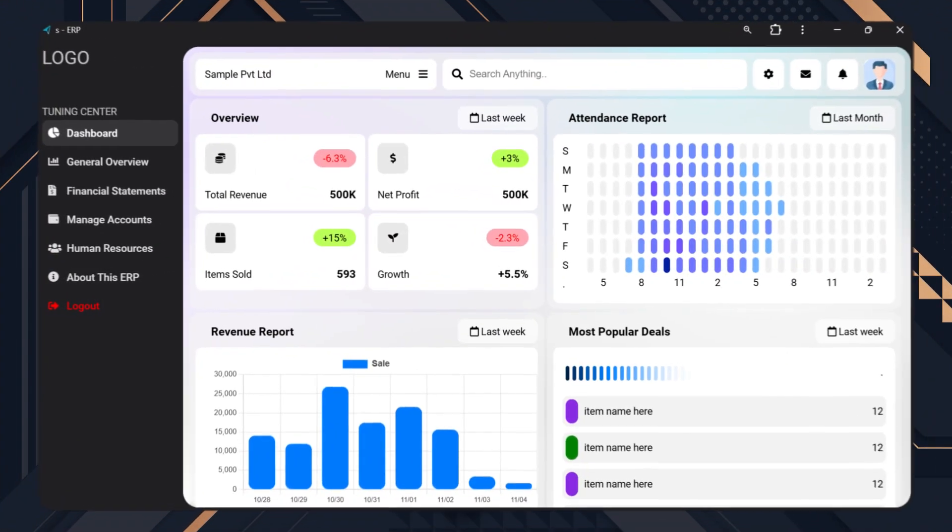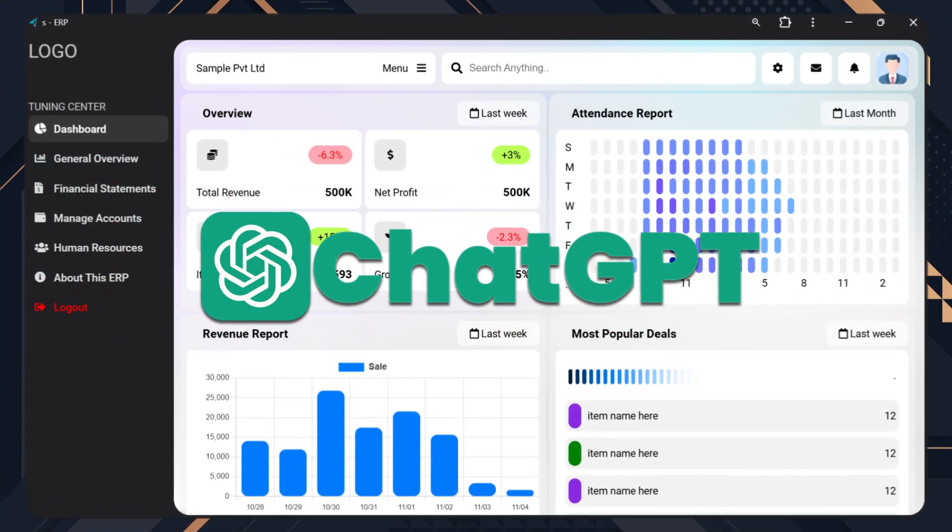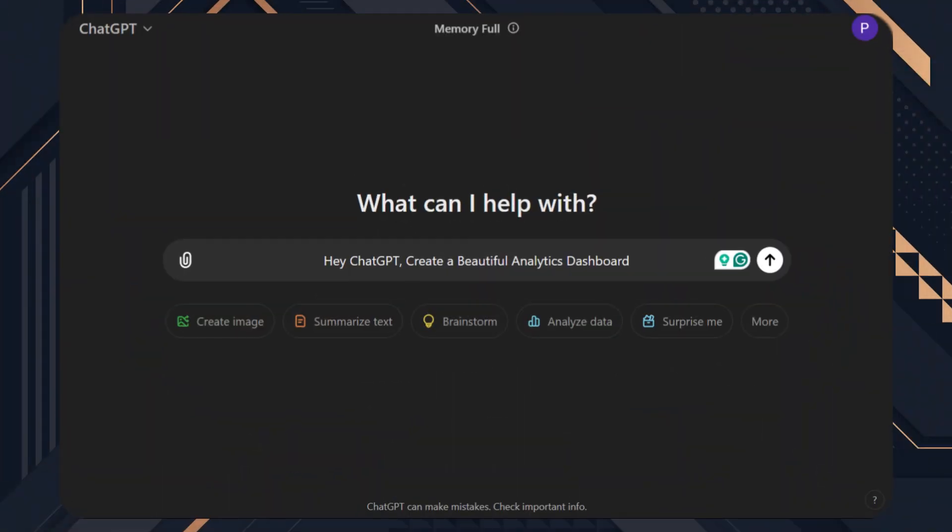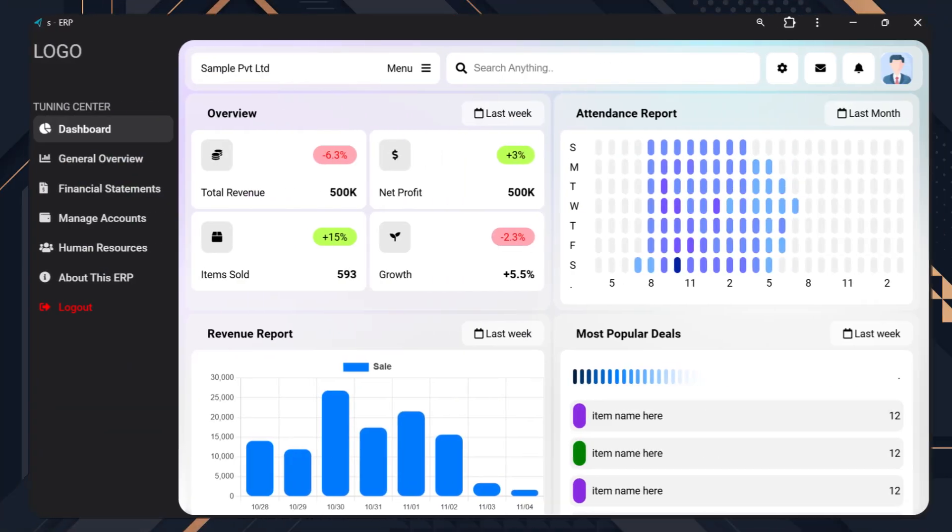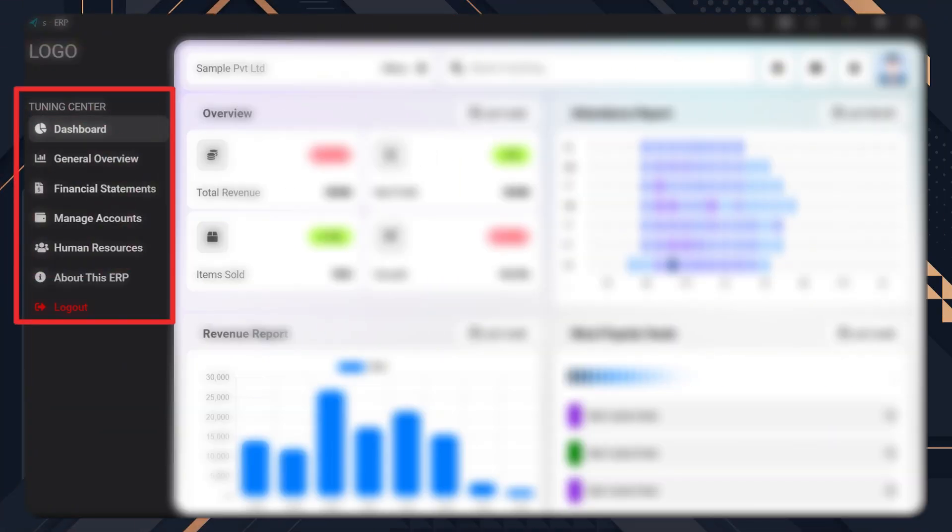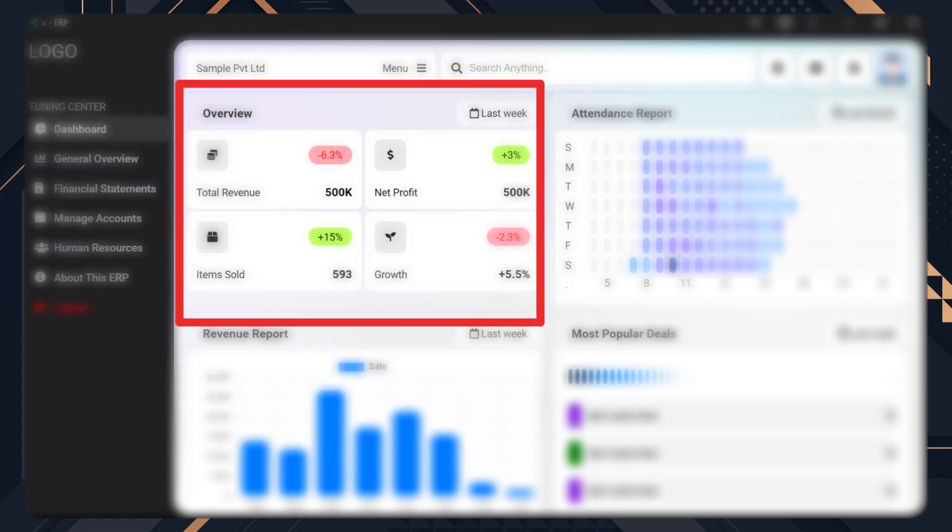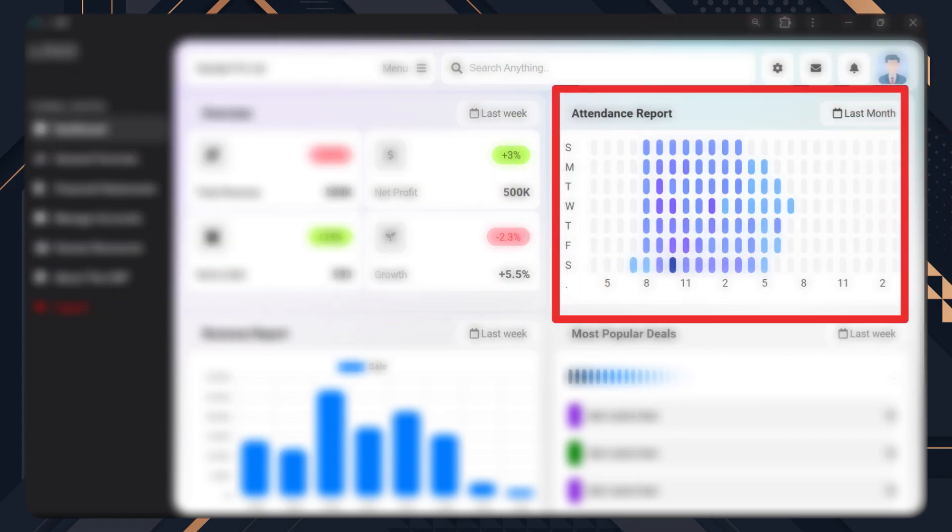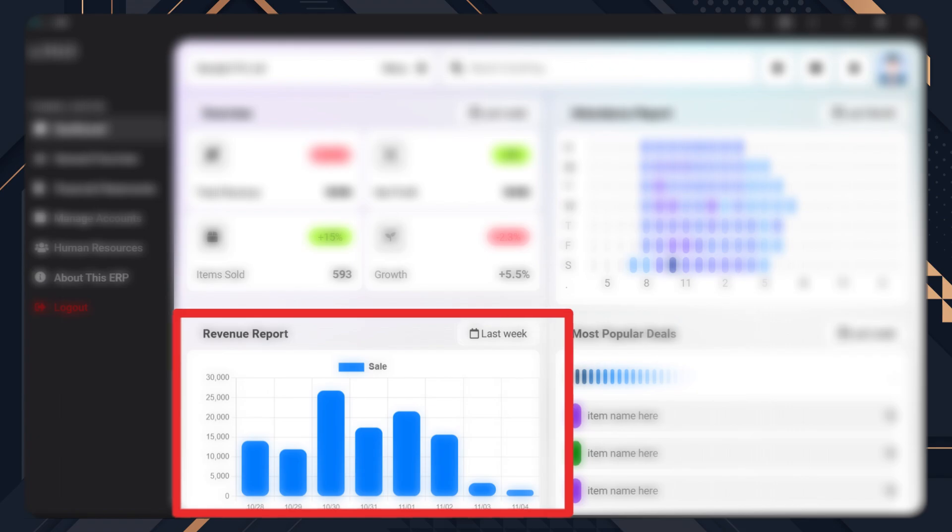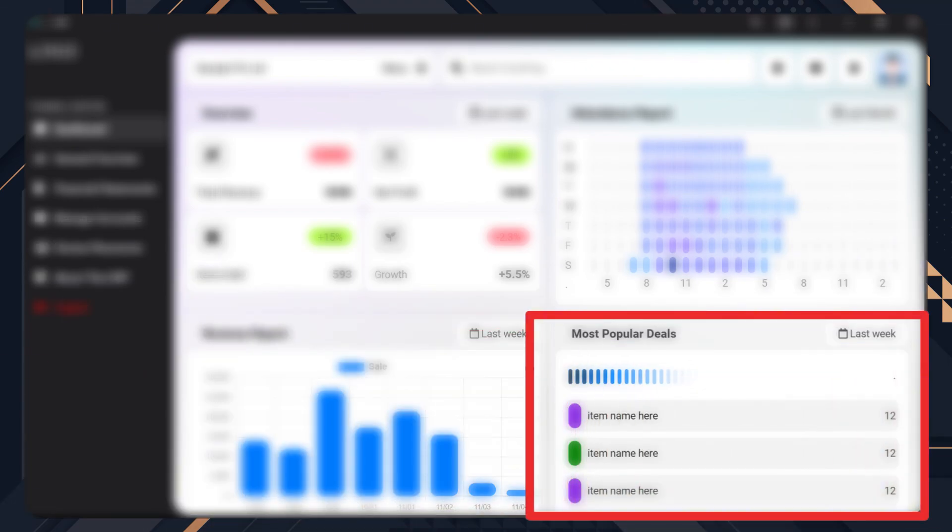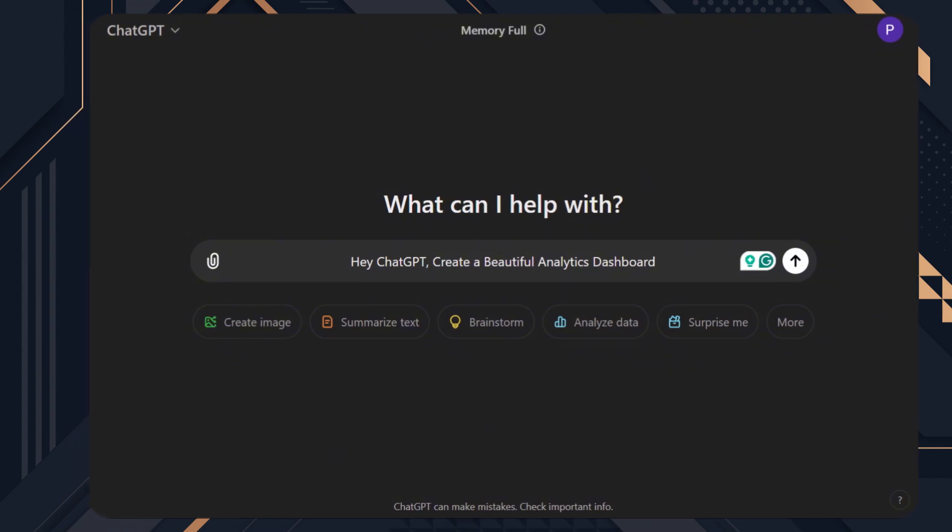I'm going to show you how I made this dashboard using ChatGPT without writing any code myself. Before writing the prompt, we need a clear understanding of what we're developing. There will be a side navigation bar, a header section, an overview section, a graphical attendance report, a revenue chart, and a panel to view top deals. We can't create the entire dashboard with just one prompt. We'll need to build it section by section.